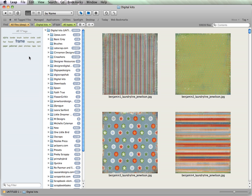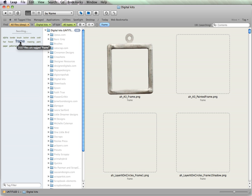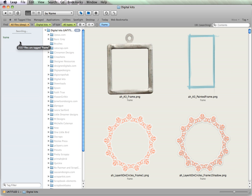So, let's go ahead and search for something. I've catalogued quite a few frames. So, I'm going to click on Frame, and it'll pull up, within Digital Kits, every single frame.